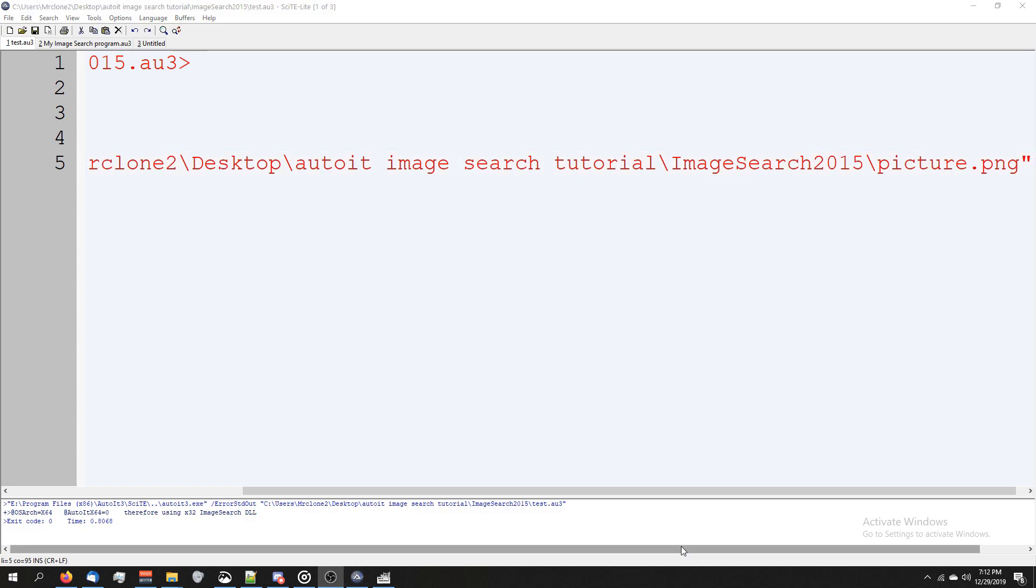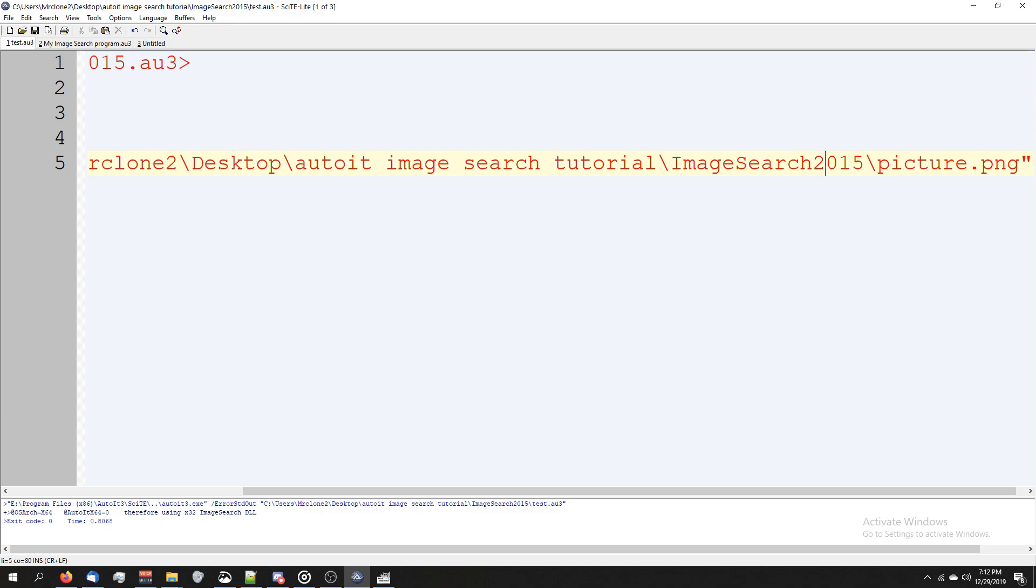If for some reason your program's not working, it's possibly because you mistyped your picture name or you put the wrong path in, so there's some tips for you.